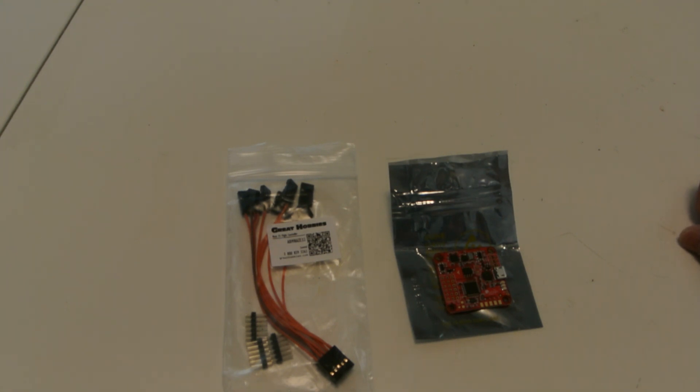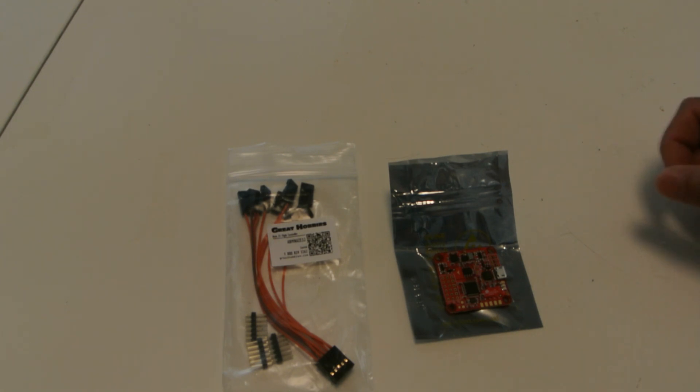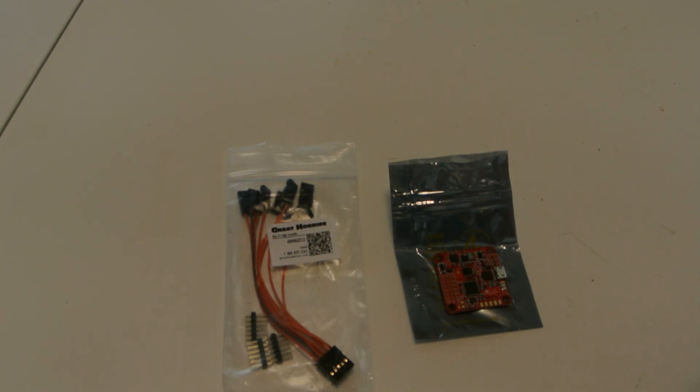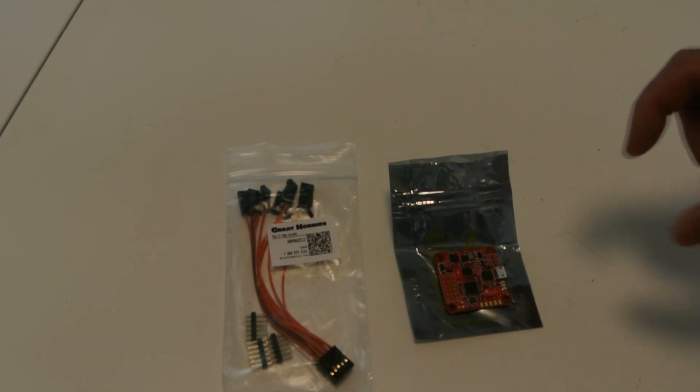I did a review of the ZMR250 quadcopter frame that if you haven't checked it on my channel, I encourage you to go check it out.